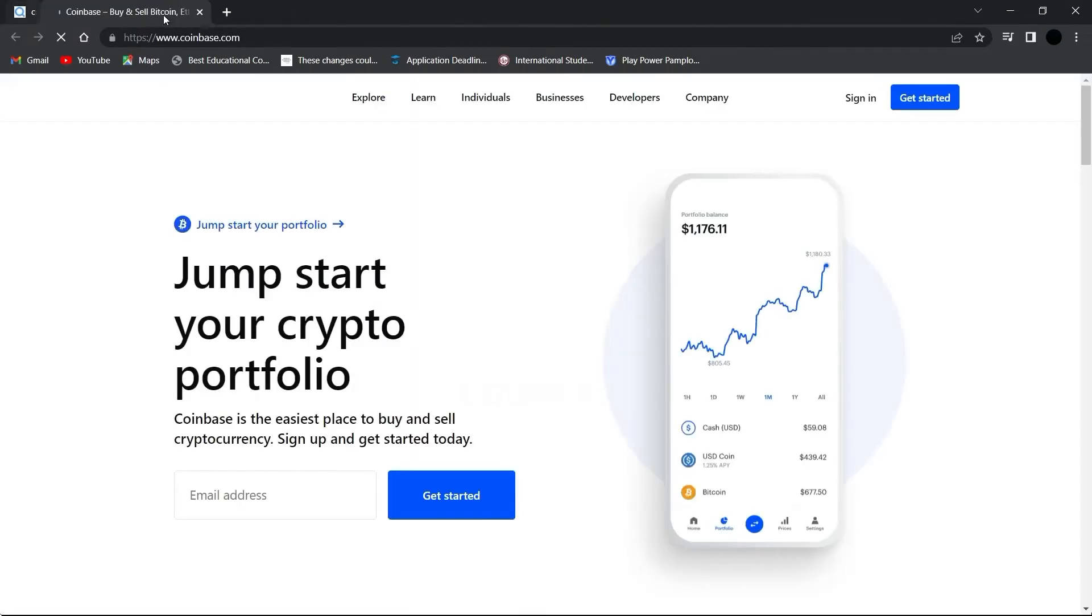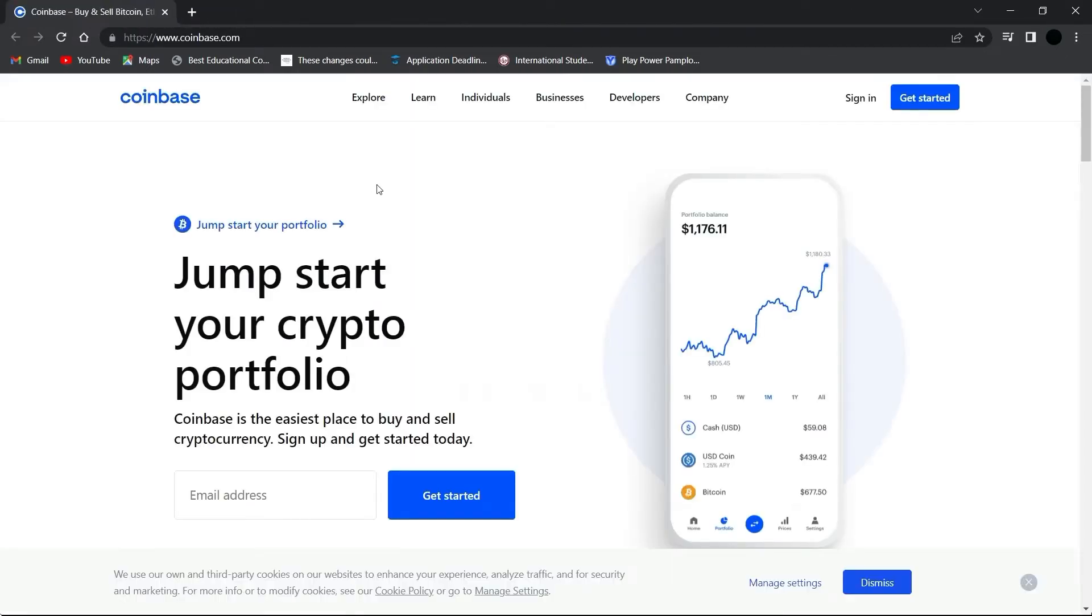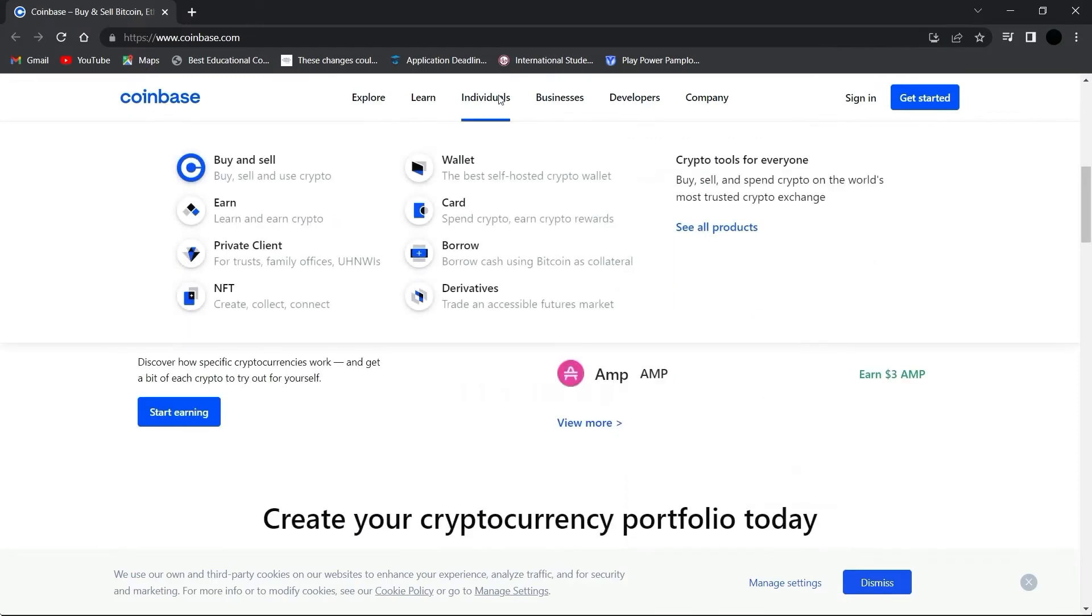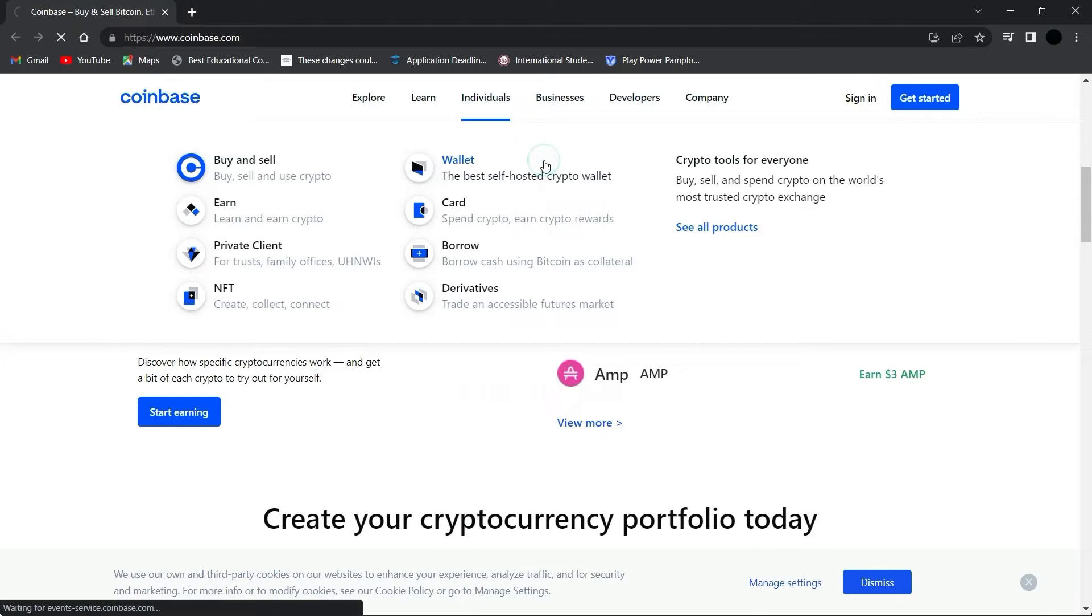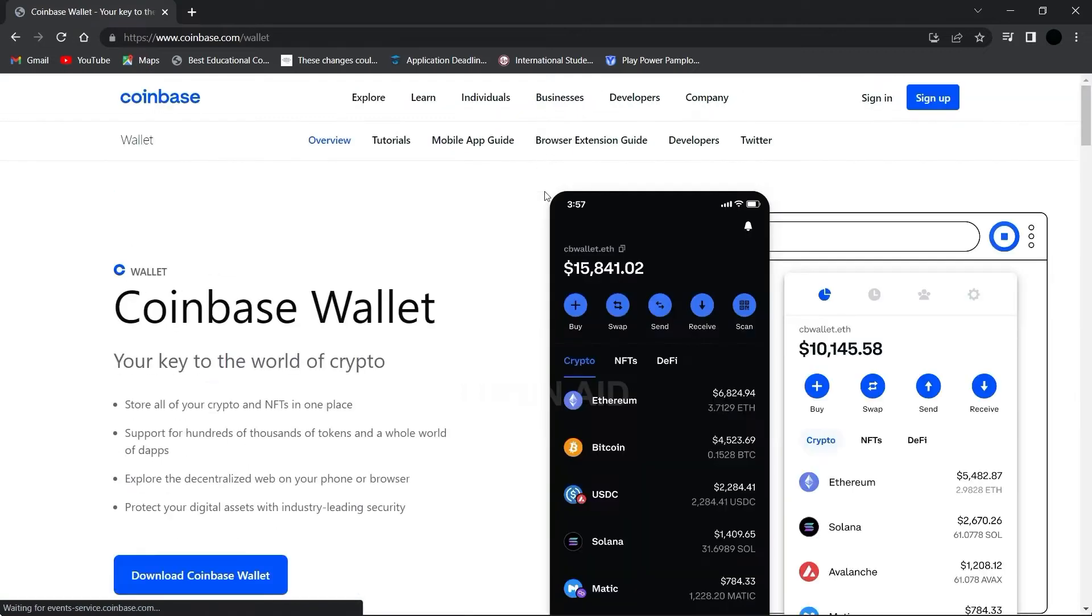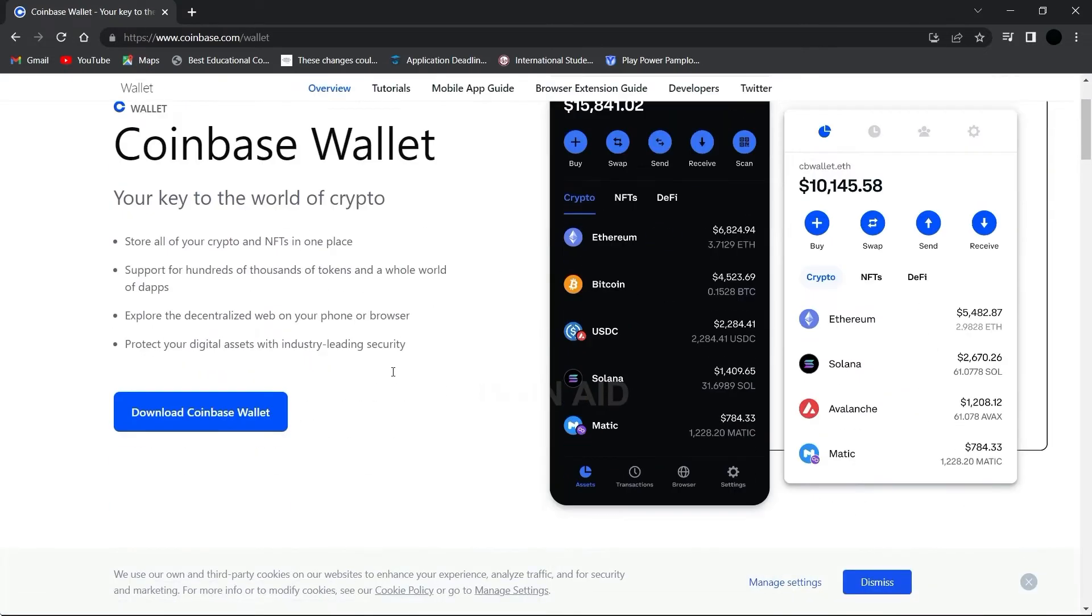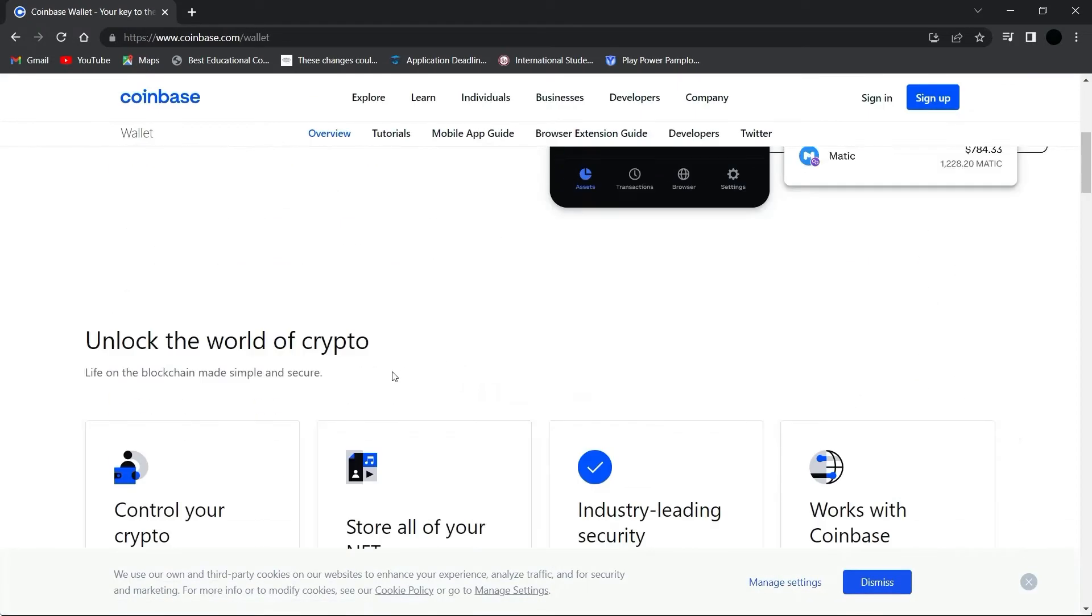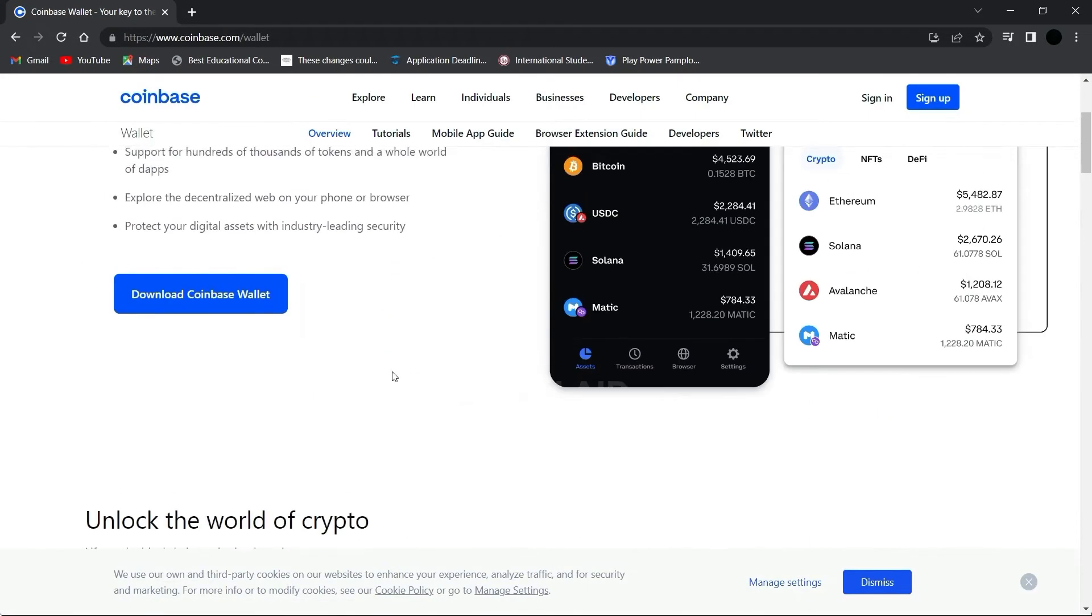You want to go to this website coinbase.com. On the menu at the top of the page you'll see the option 'Individuals', so tap on that and go to 'Wallet' right here. You'll be directed to another page, scroll down.